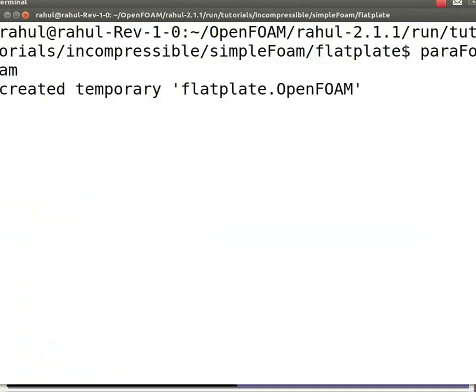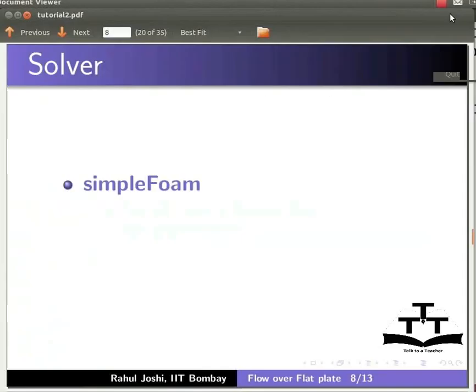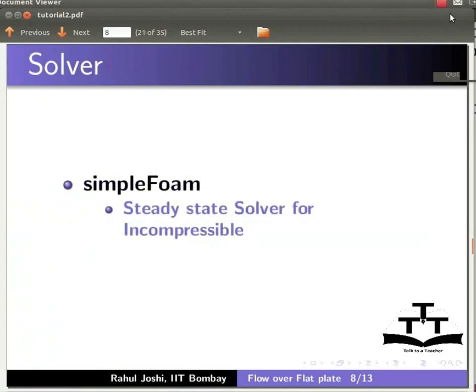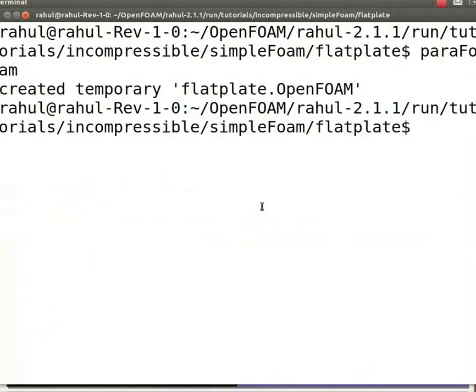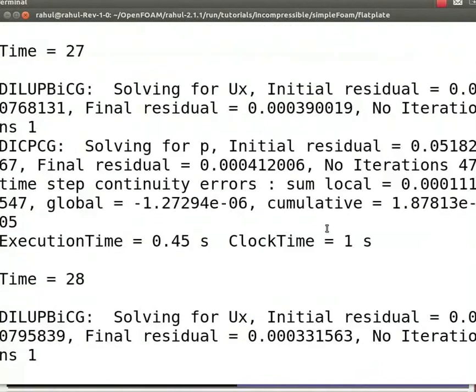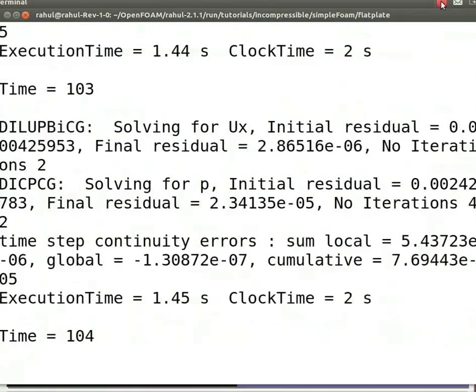Let me switch back to the slides. The solver we are using here is simpleFoam. SimpleFoam is a steady state solver for incompressible and turbulent flows. Let me switch back to the terminal window. In the terminal window, type simpleFoam and press enter. You will see the iterations running in the terminal window.